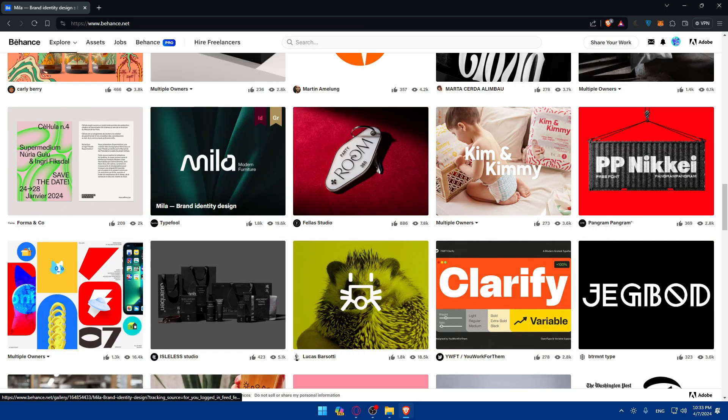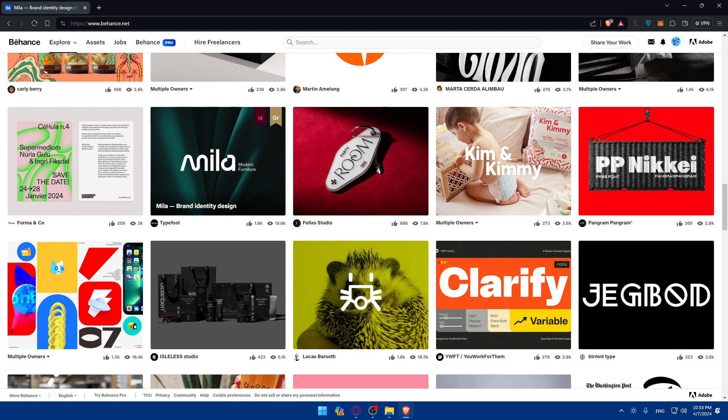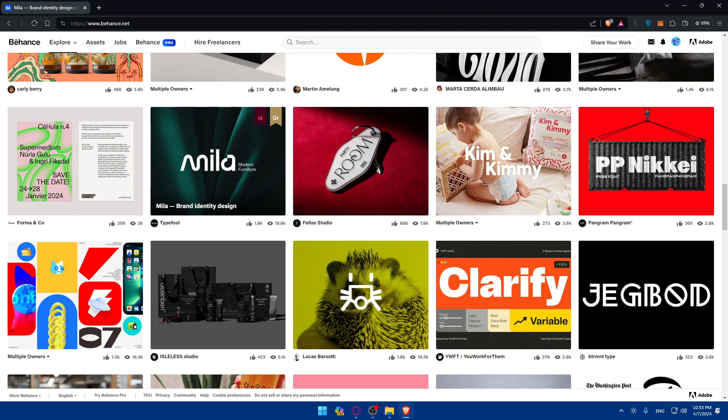And that's going to be it for me today. So there you have it. You are now well equipped to embark on your creative journey on Behance as a beginner. Whether you're showcasing your portfolio or exploring new trends or connecting with fellow creatives, Behance offers a wealth of opportunities to express yourself and grow as a creative professional. So dive in, get inspired and let your creativity shine on Behance. Thank you for watching and I'll catch you in the next video. Goodbye.